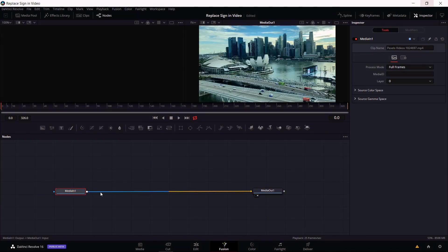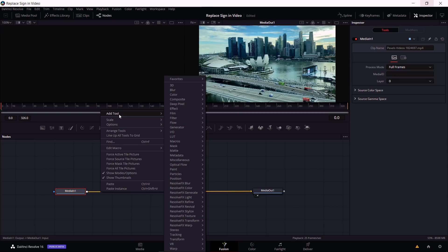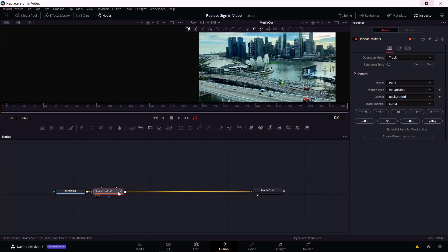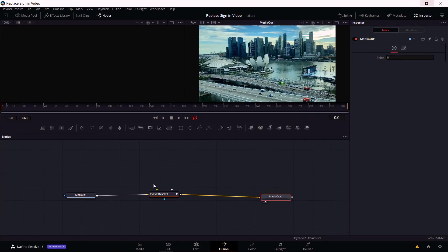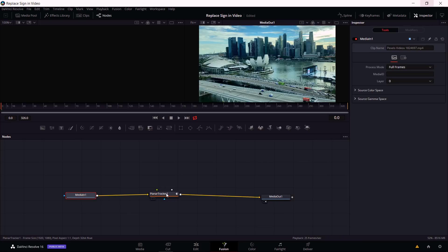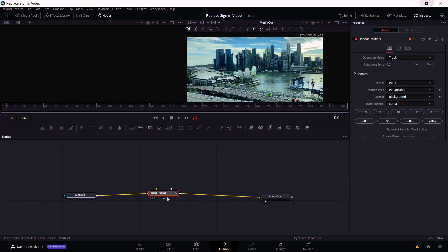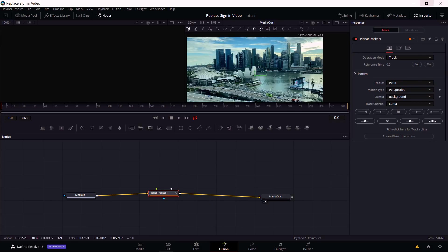Right click on the line between Media In and Media Out, then go to Add Tool, Tracking, and Planar Tracker. This will add a planar tracker between Media In and Media Out. At minimum you need Media In to feed into the planar tracker to use as the data, since the tracker needs to be able to see the building in order to track it across the screen.